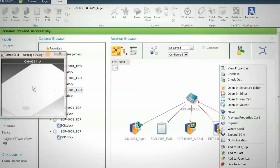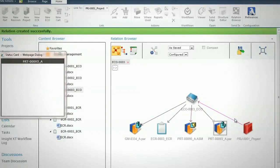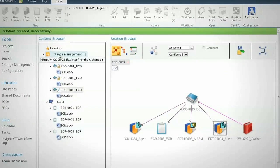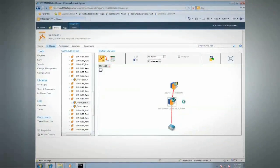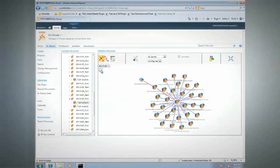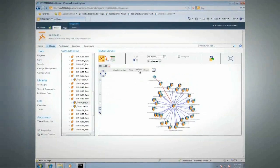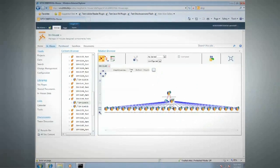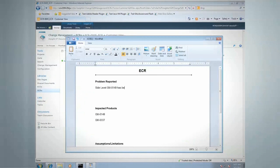In addition to simplifying access to complex data, Insight XT helps improve the efficiency of everyday engineering tasks such as release to manufacturing or completing an engineering change order. Insight XT provides out-of-the-box engineering change request and engineering change order management. Its visual approach ensures the impact of a proposed design change is clear to all. Solid Edge Insight XT simplifies your design process and enables you to deliver projects on time and on budget.